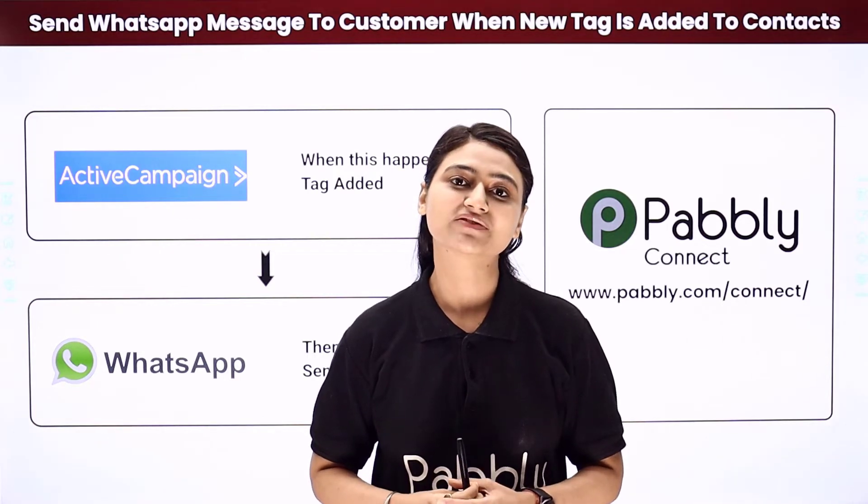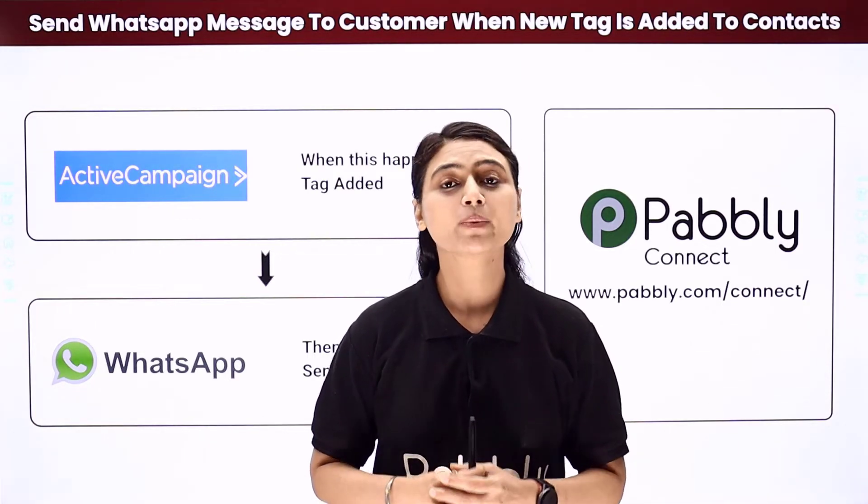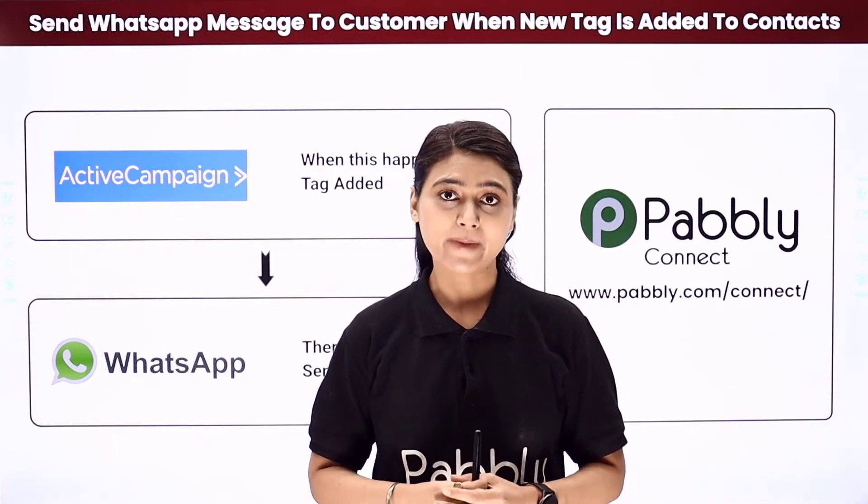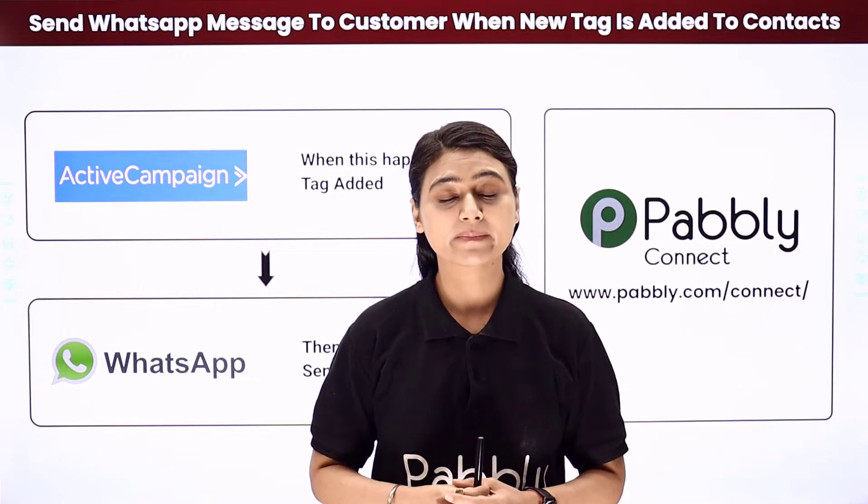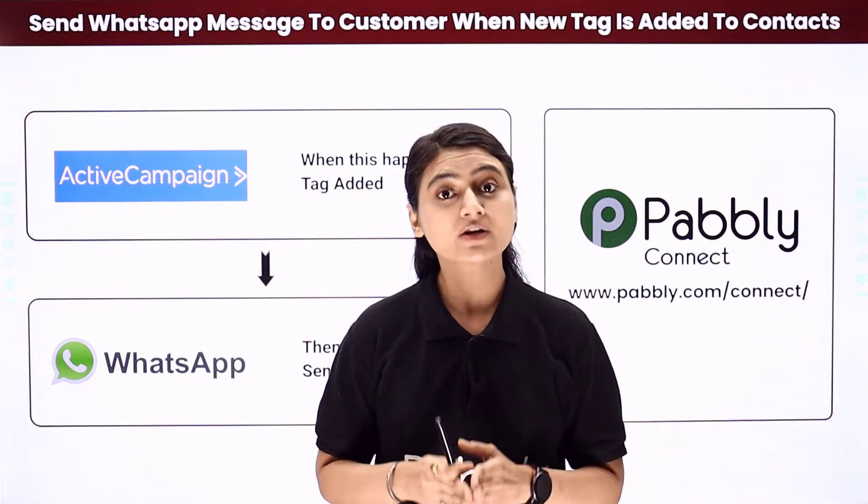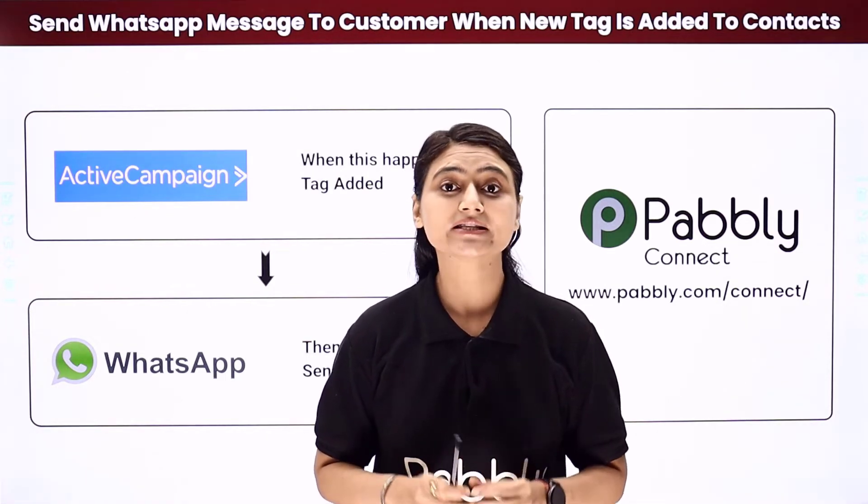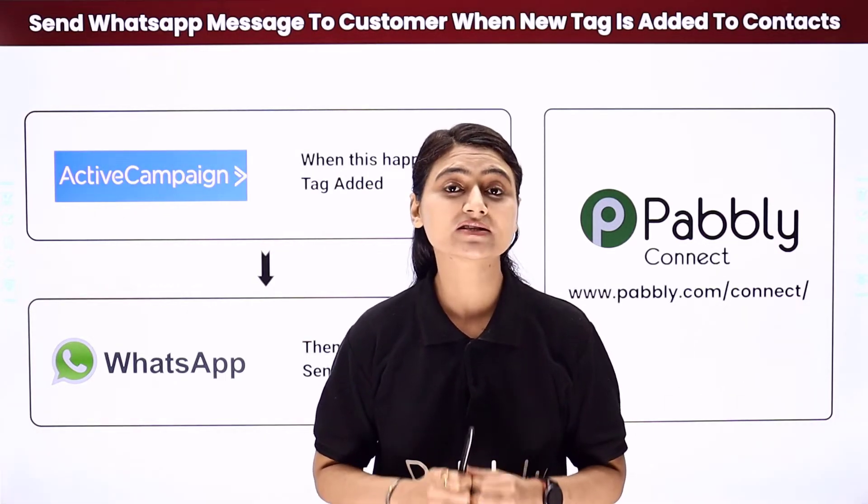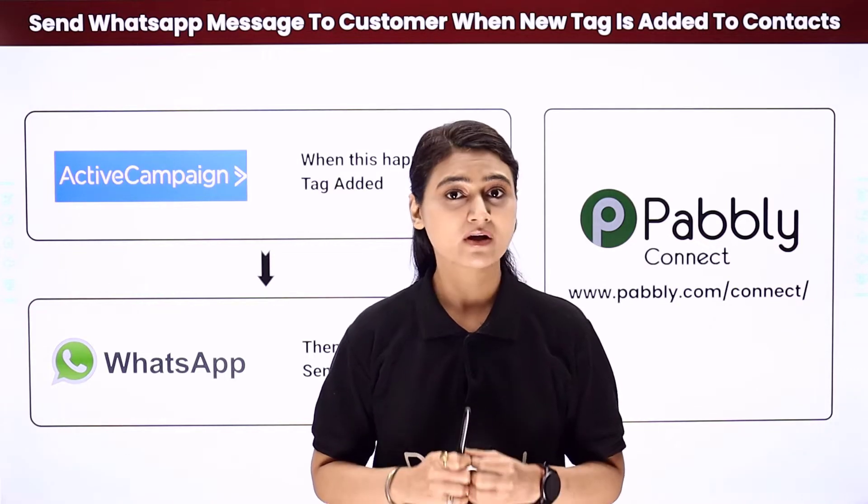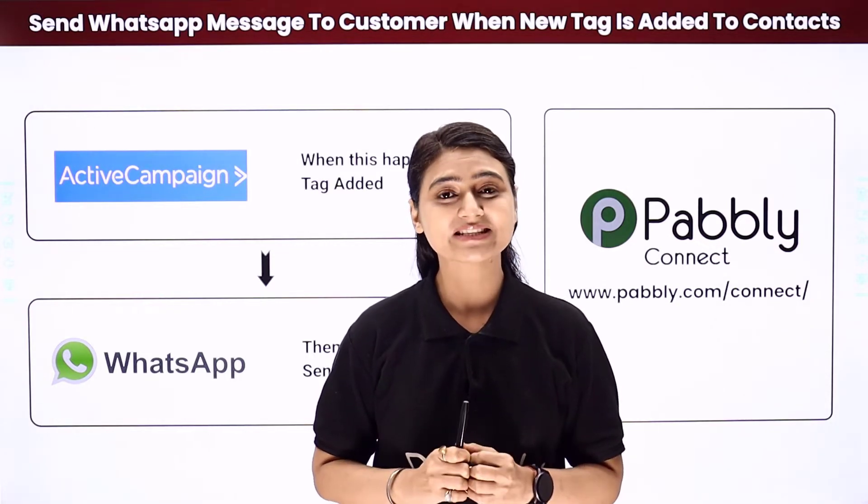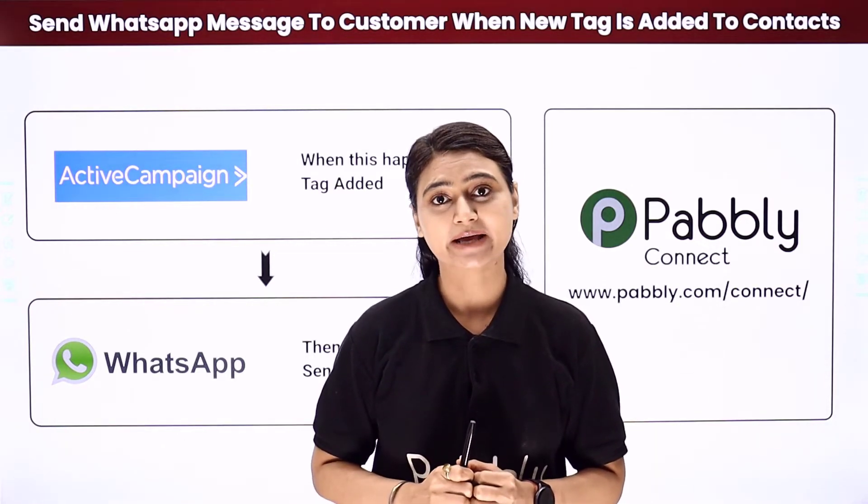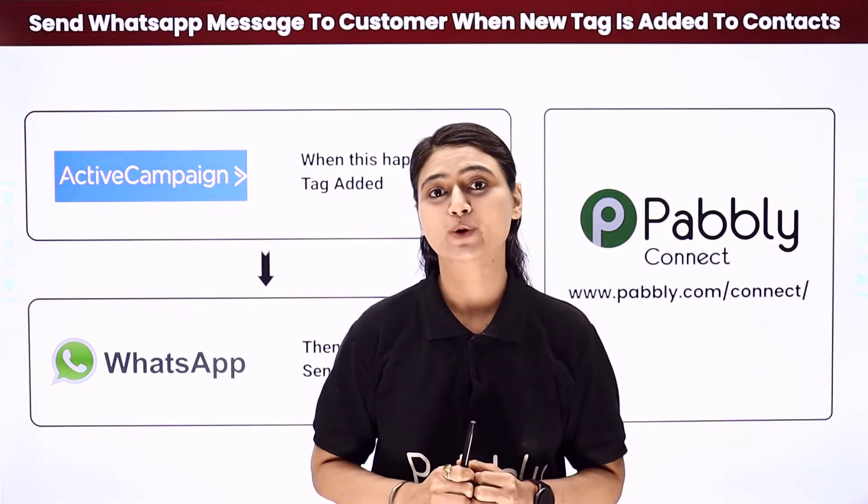First you can go to ActiveCampaign, copy all the customer details, come back, compose a message, add the tag manually and send it to every single user via WhatsApp. However, this can be a repetitive and time-consuming process.